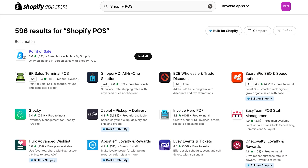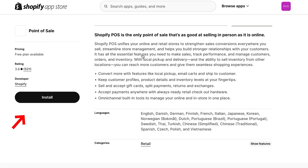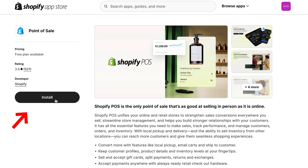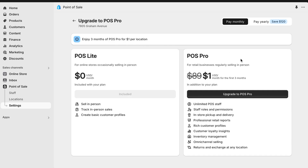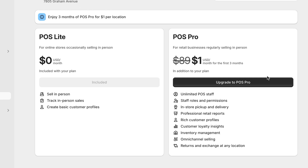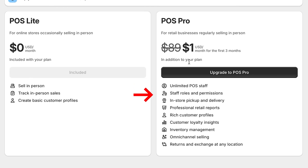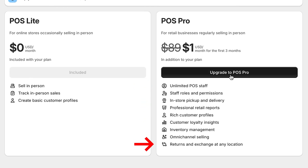First, download the Shopify POS app in the Shopify App Store. You will have the option to choose between POS Lite to cover basic retail needs, and POS Pro with more advanced features, including automatic discounts, multi-store management, and a lot more cool features. You really can't go wrong with either one, and you can always upgrade when you need to.